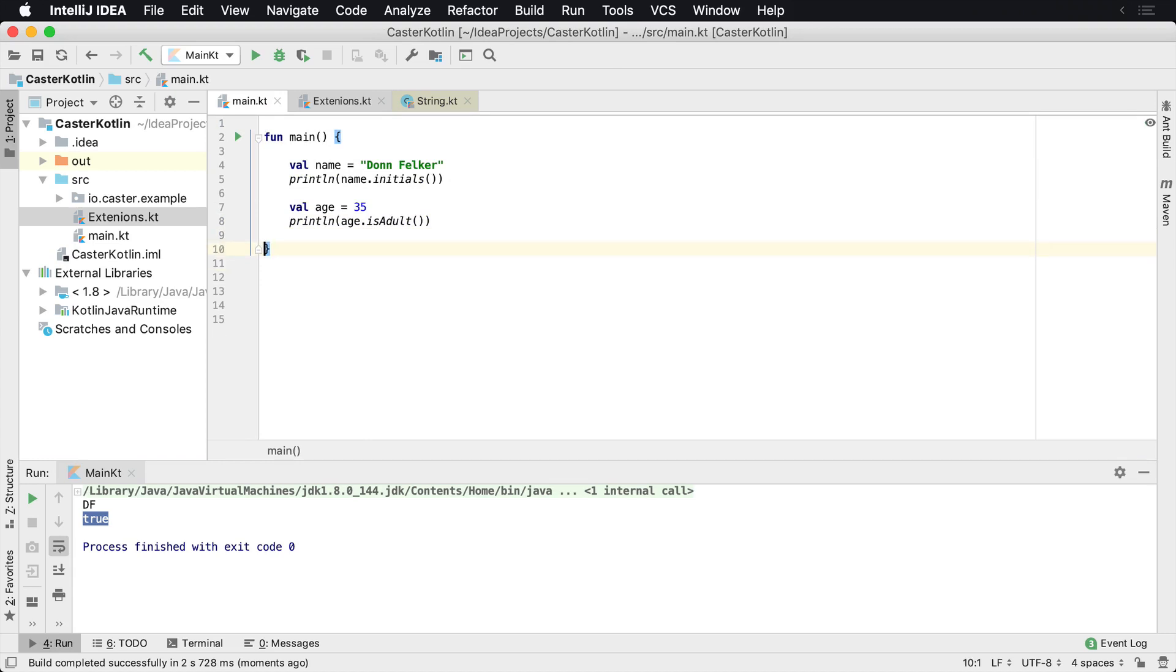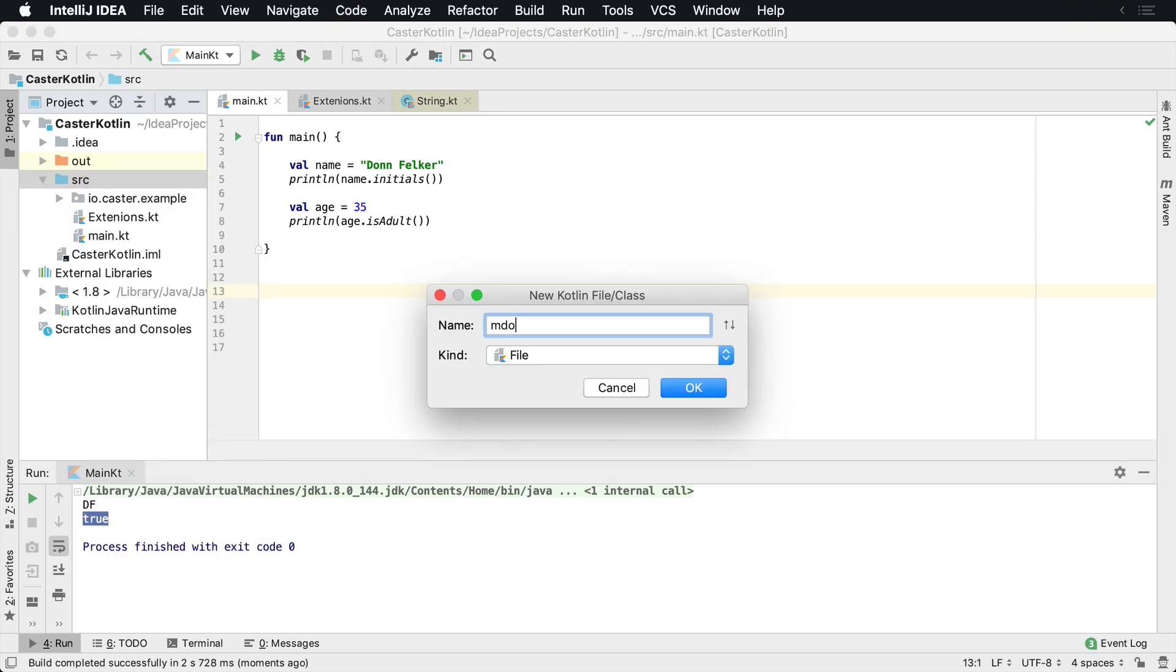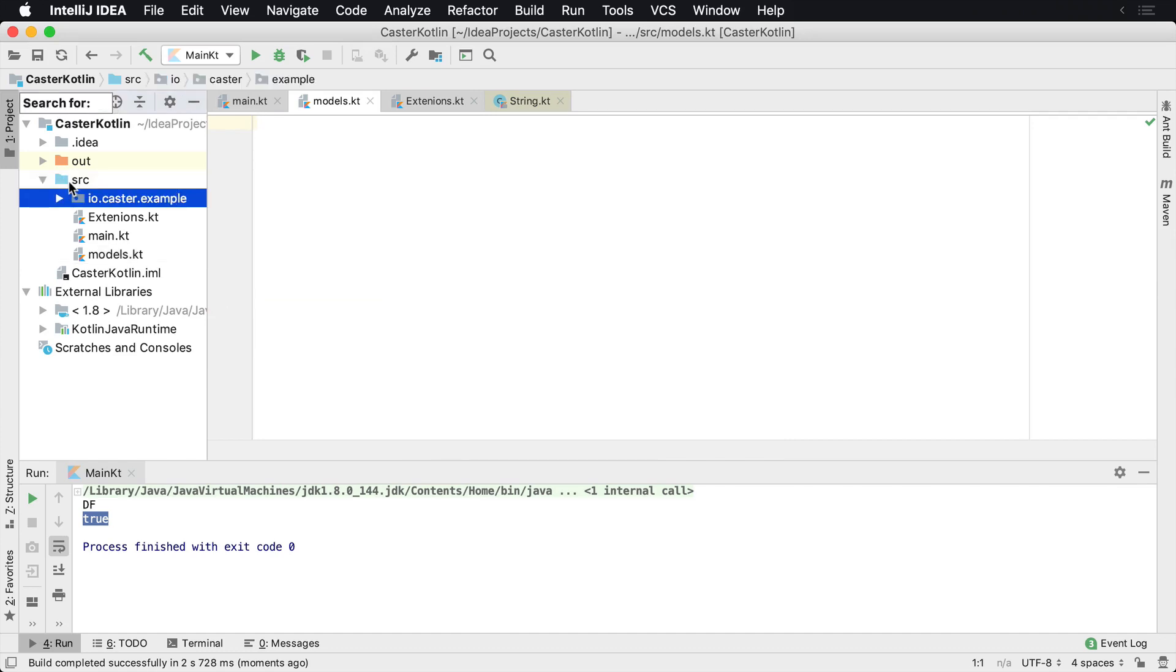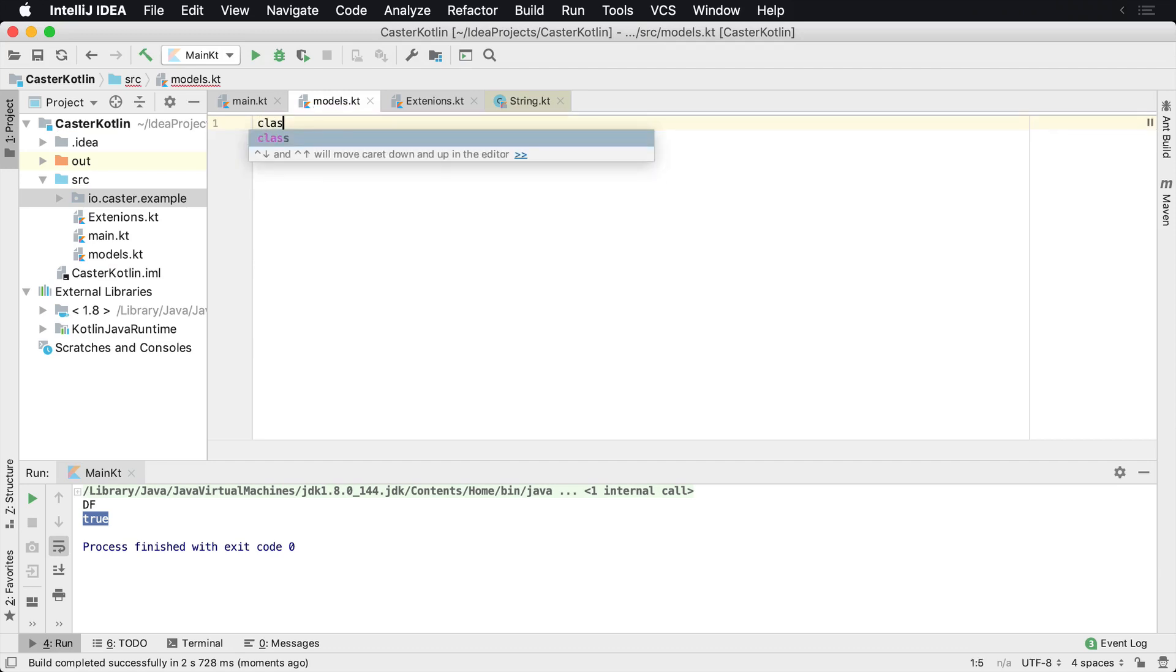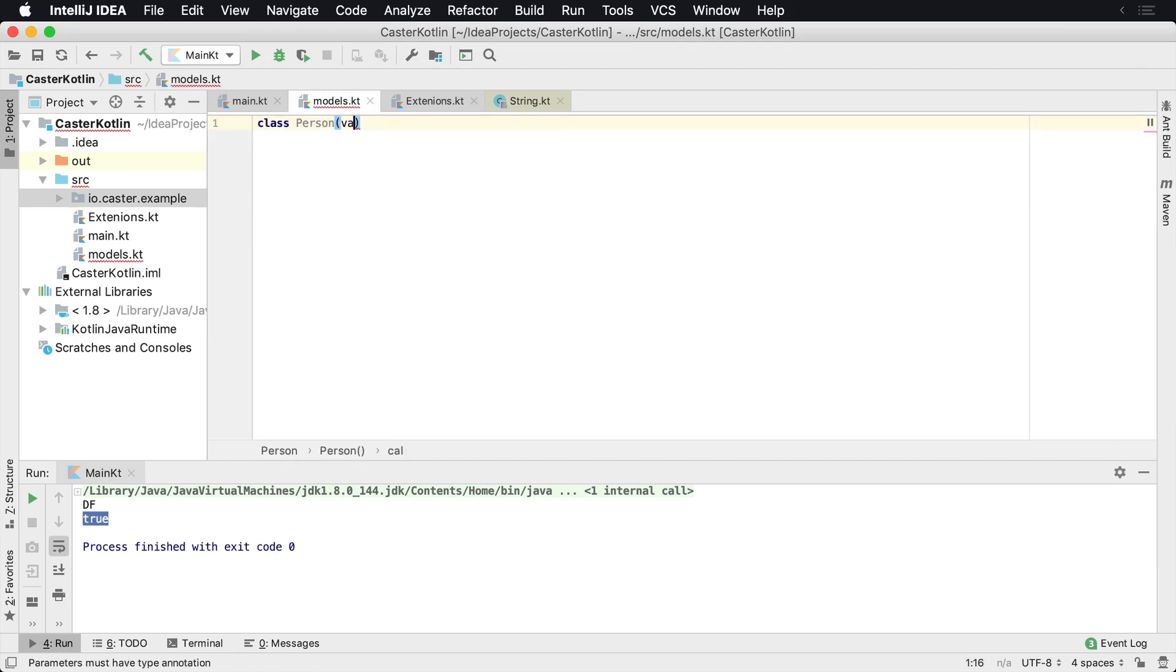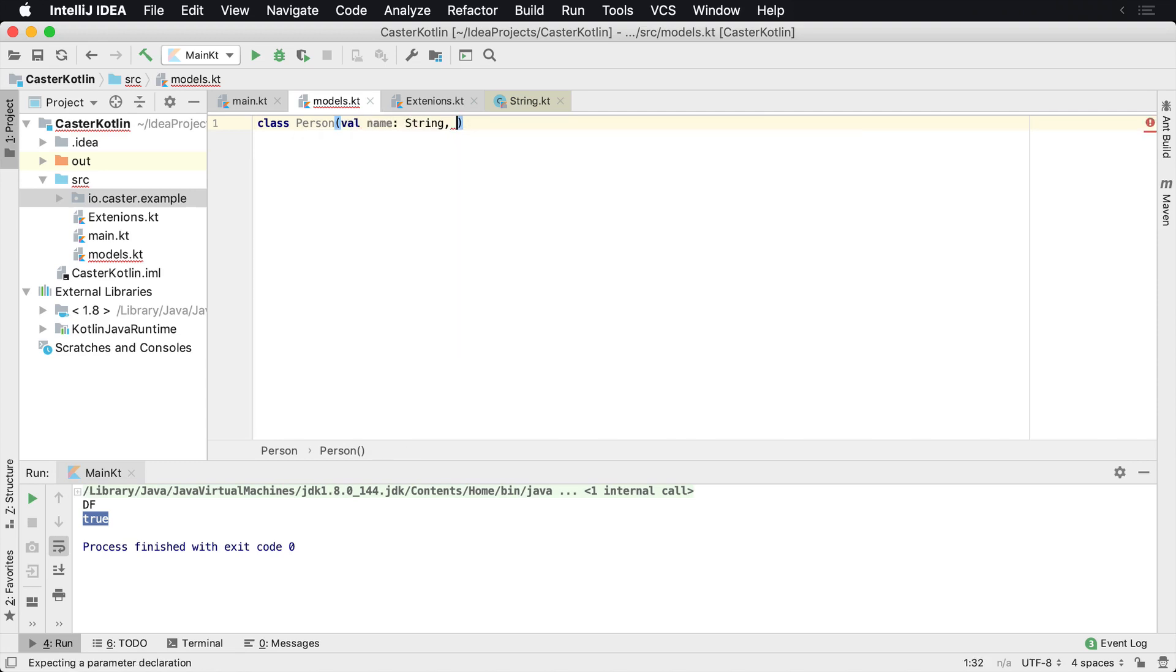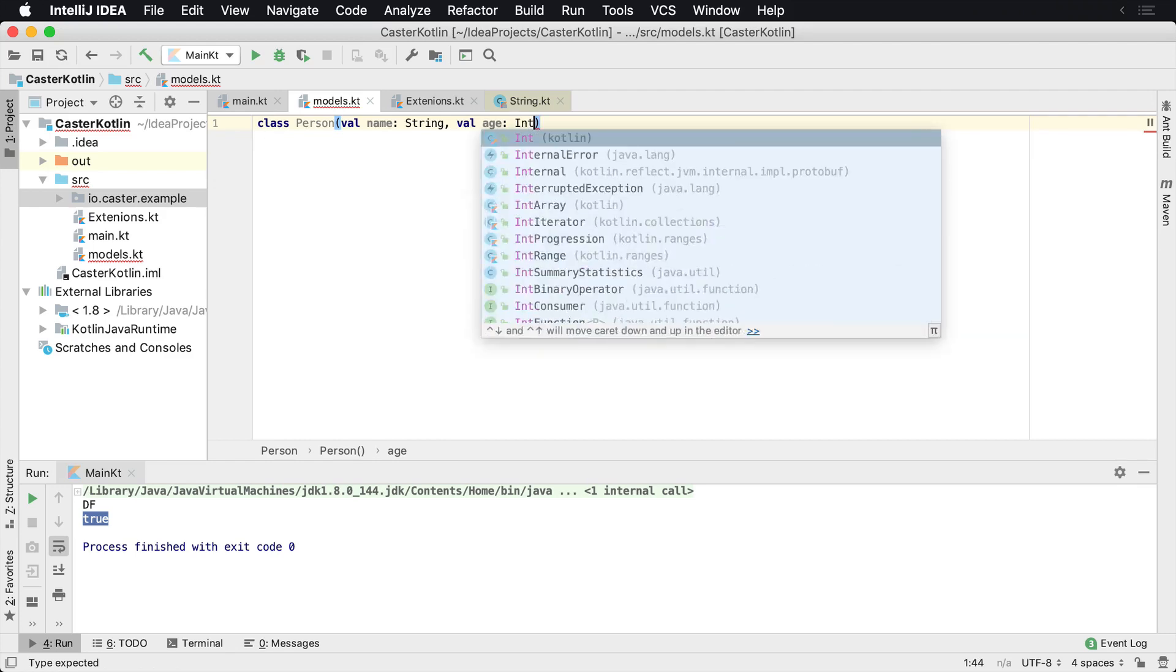I've extended the string class. And furthermore, I could also do this with, let's say, another model. So I'm going to create another file here. Call this one models. Inside the models file, I'm going to have a data class. Actually, let's do a regular class. A class person is going to have a val name string and a val age, and that's going to be int.